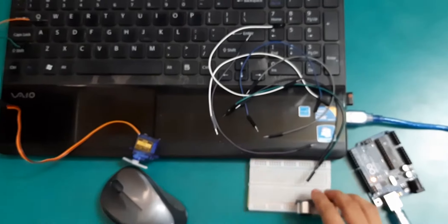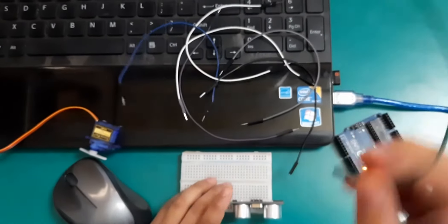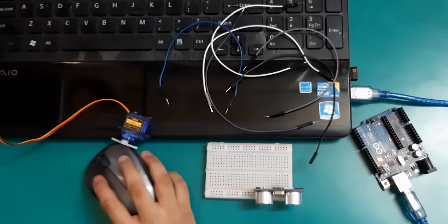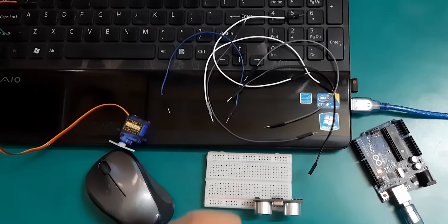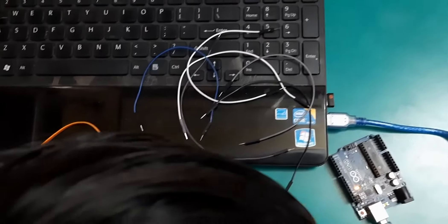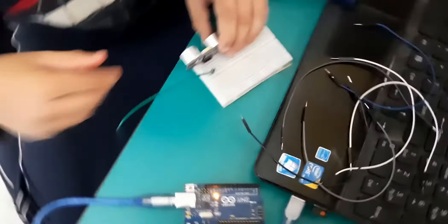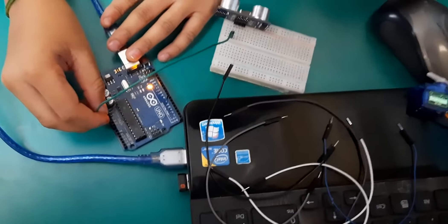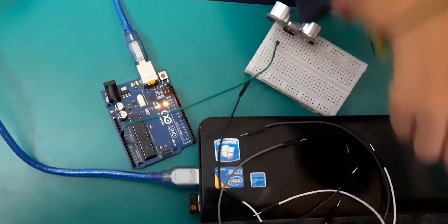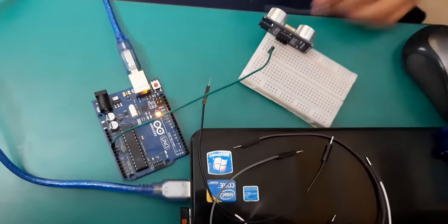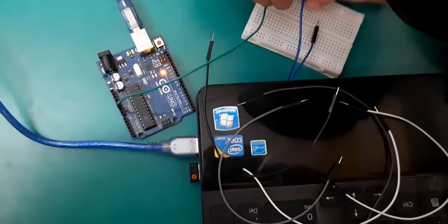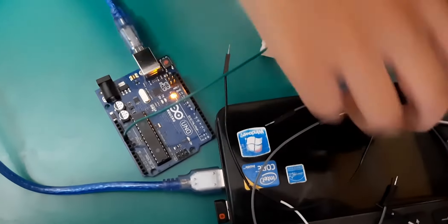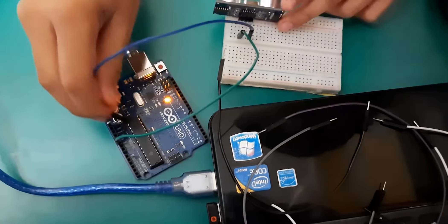Now connecting the ultrasonic sensor. First I will connect the ground pin. Ground to ground. Then VCC to five volt.